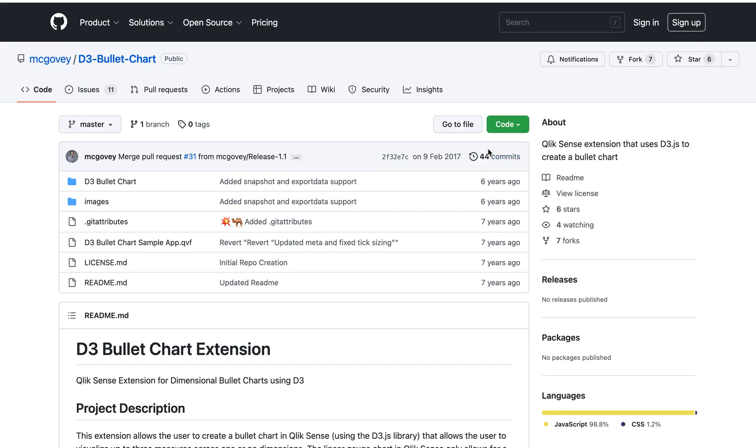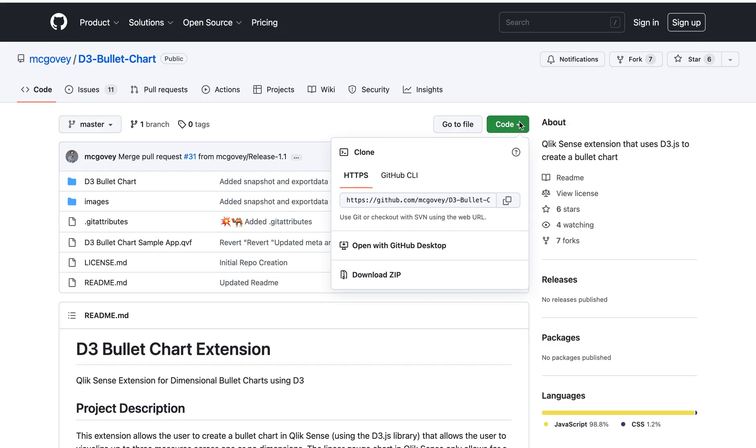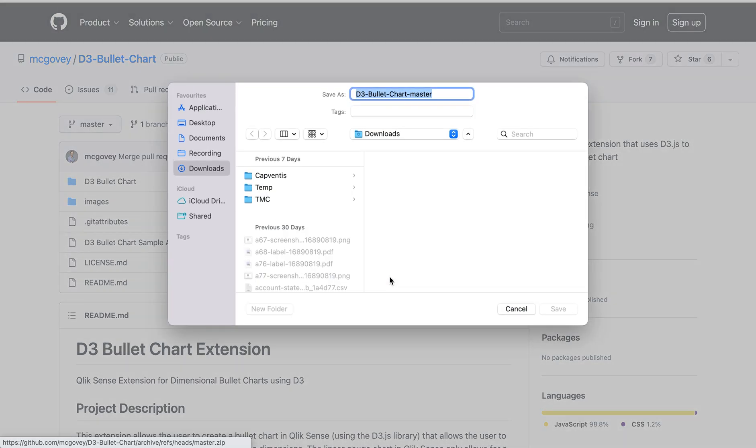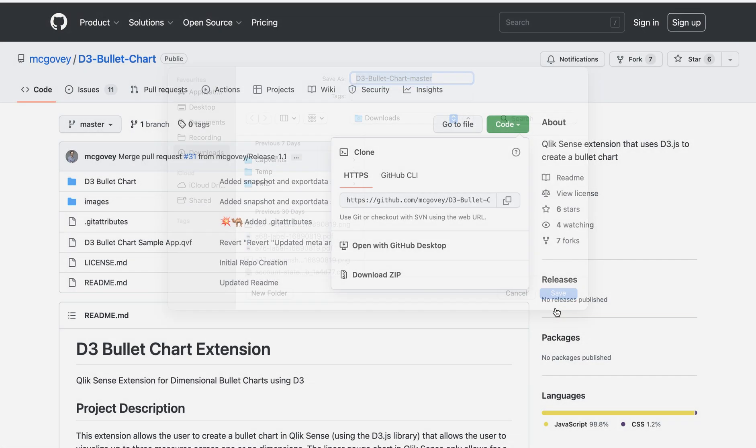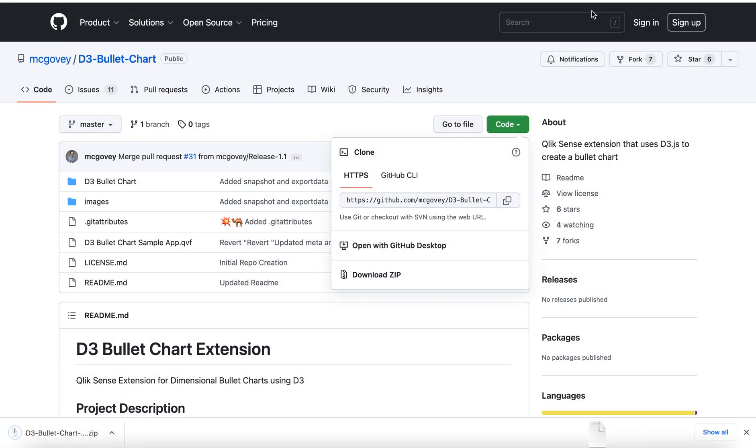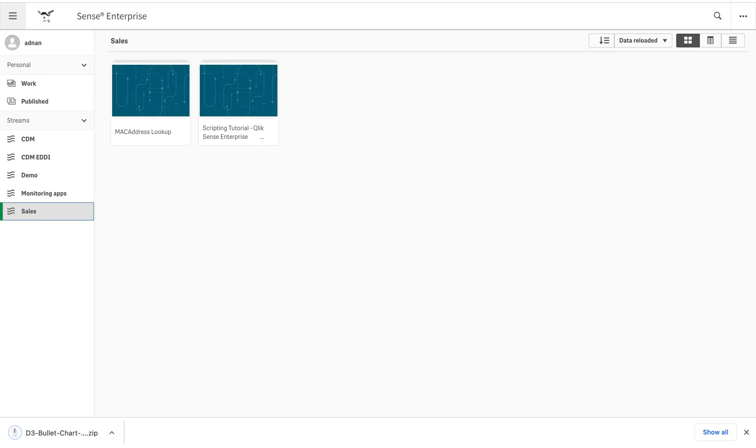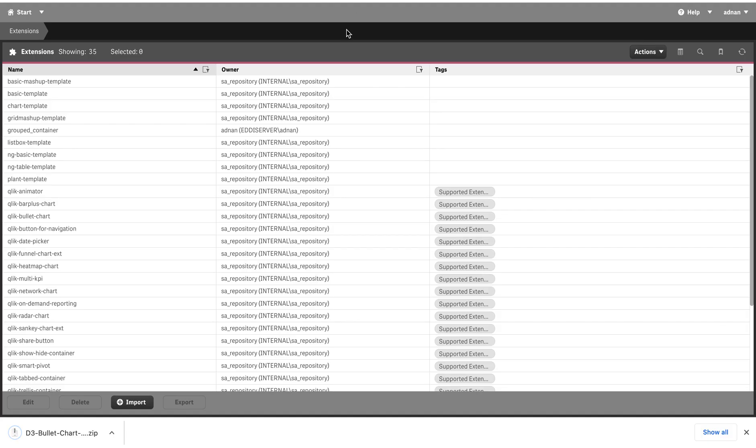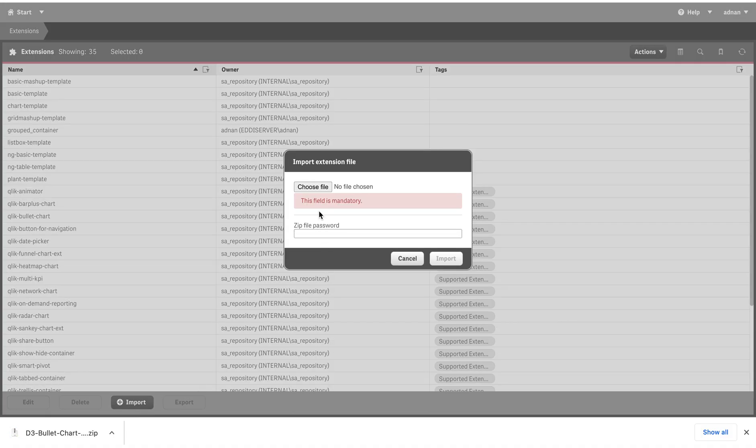So basically what happens is Qlik gets the zip file. I have downloaded the zip file and I can import it from here.